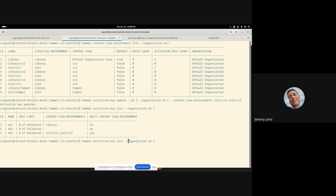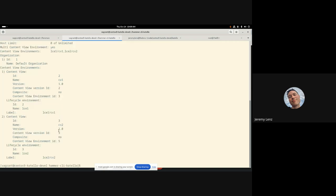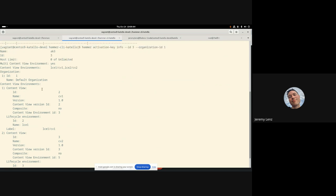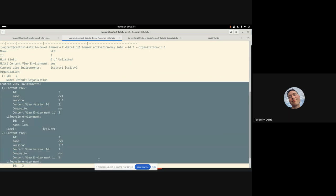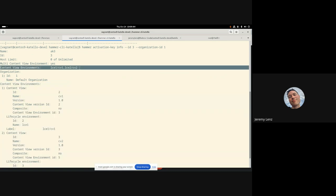You can see the labels listed in the same order that I passed them. And we can also see that it's multi content view environment. We've also updated the info. So you can see the same sort of thing in a little bit more detail.